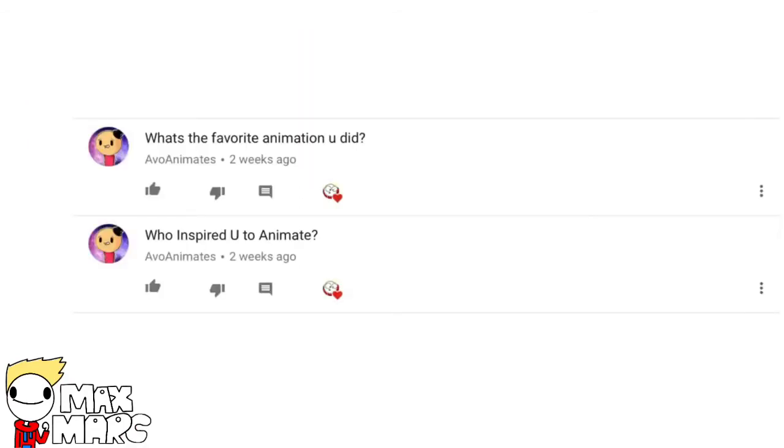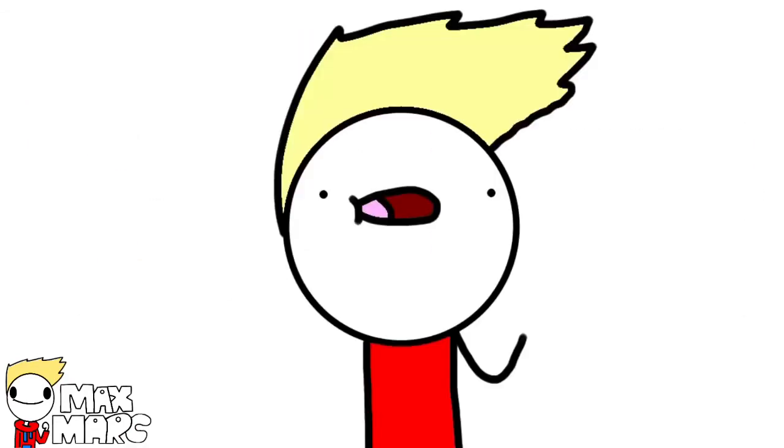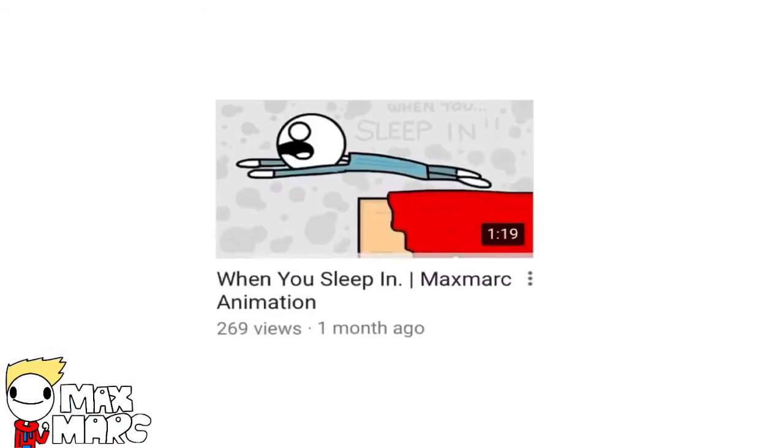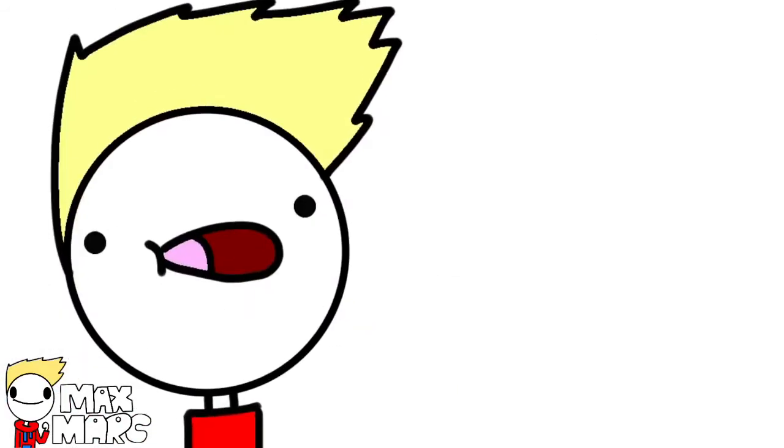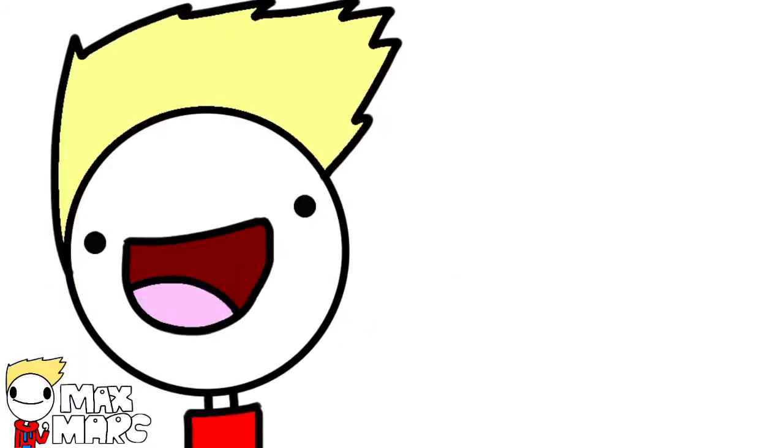What's your favorite animation you did, and who inspired you to animate? Well, I really like When You Sleep In. And like I said before, The Odd Ones Out was a huge inspiration to me.